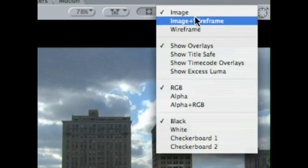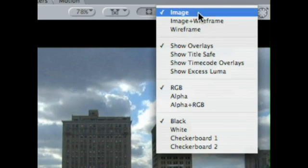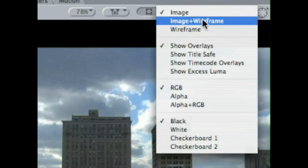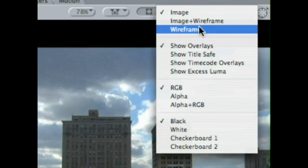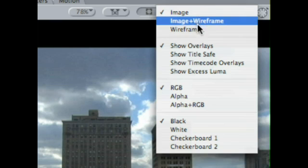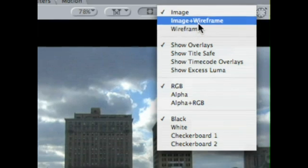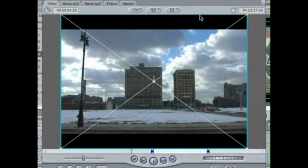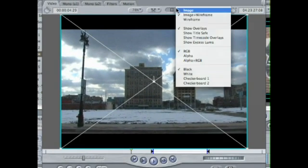First is this first section: image, image wireframe, or just wireframe. This is used a lot of times when you're compositing and doing graphics, because if you notice when I click image wireframe, I now have a wireframe to it.